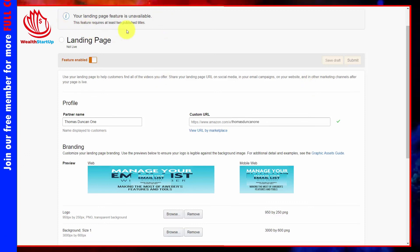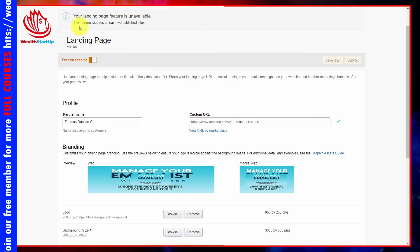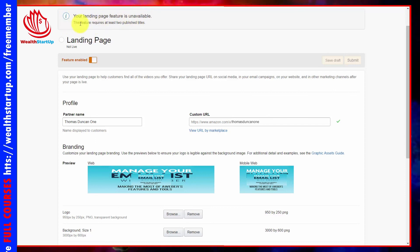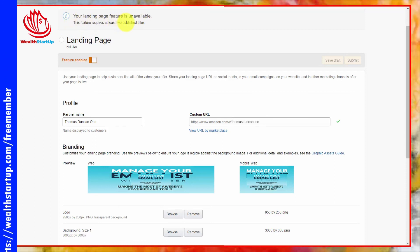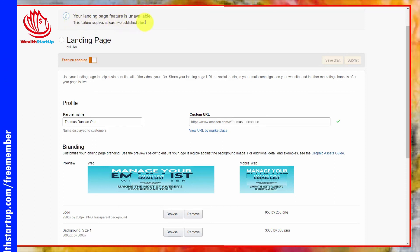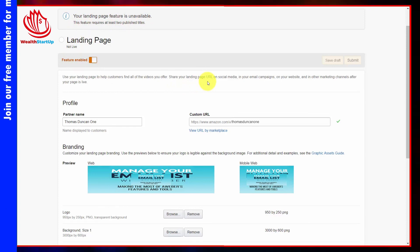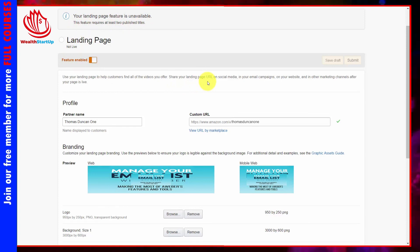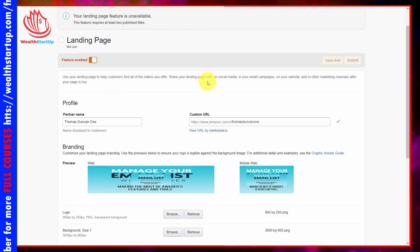Note that Amazon may give you an error message saying your landing page is unavailable — this is because you need to have published titles before you can launch your landing page.